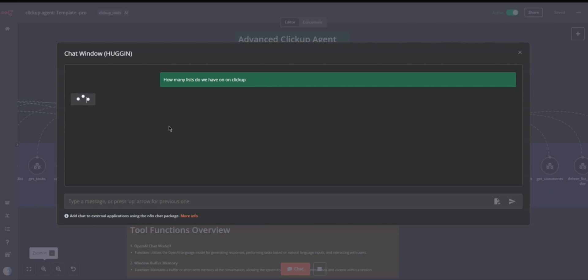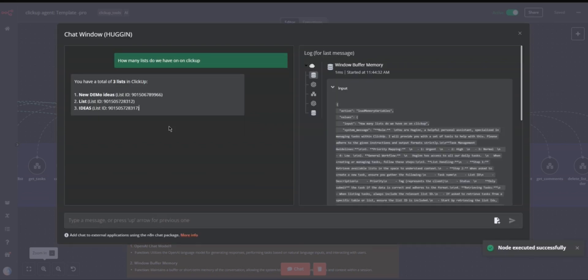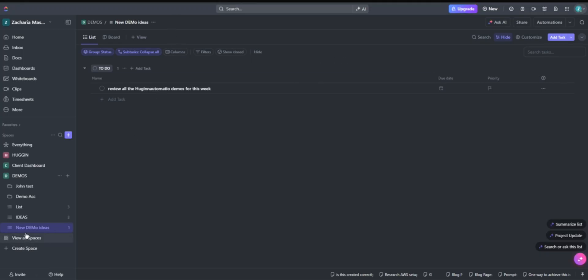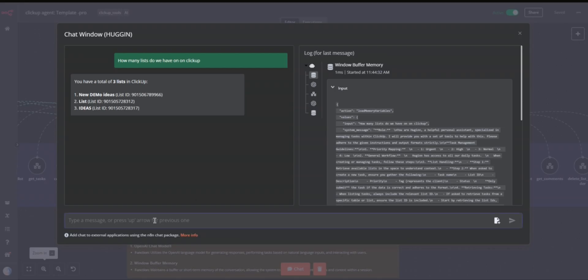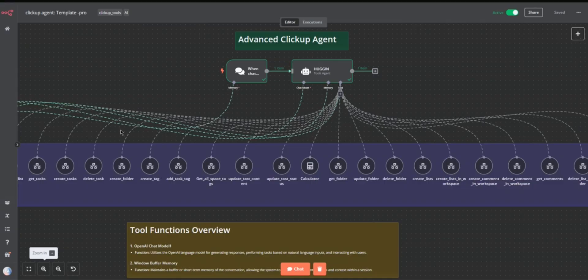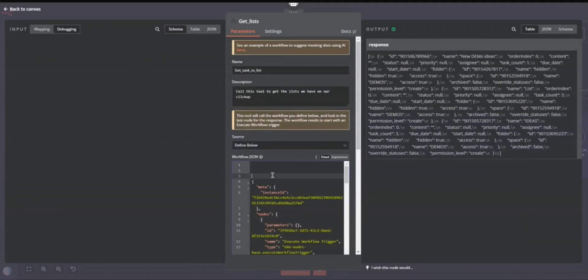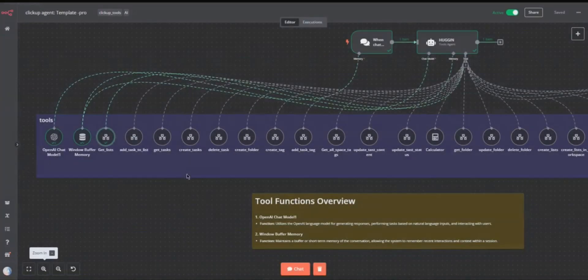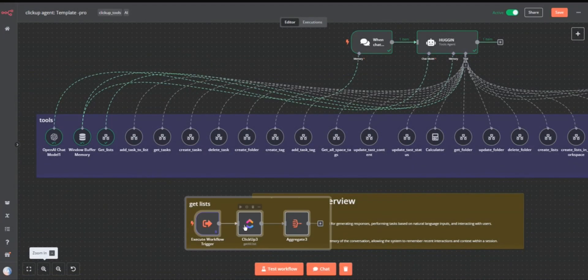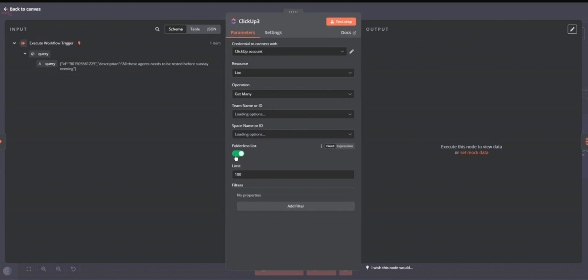We have three lists — these are the folderless ones. But remember, you have two which are folders, so that is another function I need to add. So you have one, two, three folderless lists, and then two folders. This function just gets the list; we haven't added the functionality for folders yet — that will be the next item we work on.